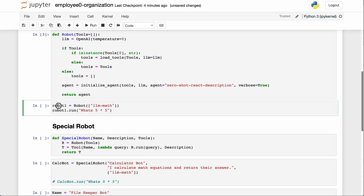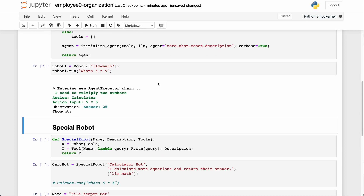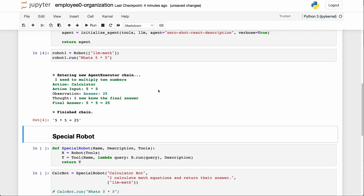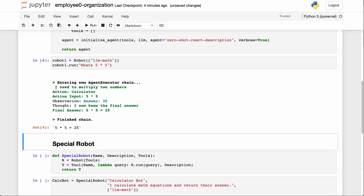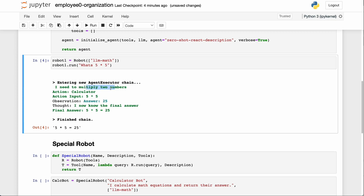We can make a robot called robot one that has the calculator tool and ask it what is five times five. It sees the input, says it needs to multiply two numbers, puts in five times five, gets 25, and returns the final answer of 25.